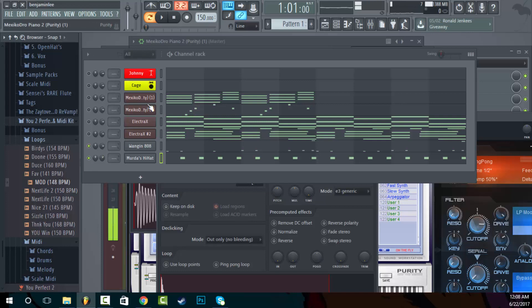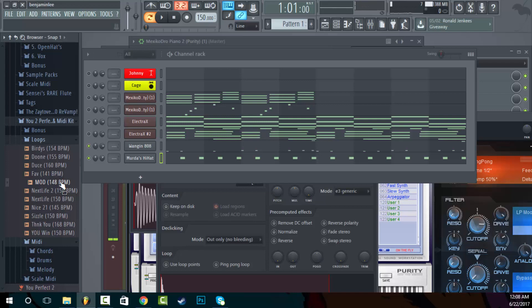See, that's if you don't have Purity, I got the loop in there for you so you can still mess with the melody.